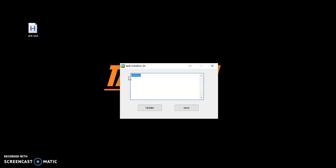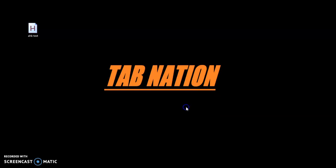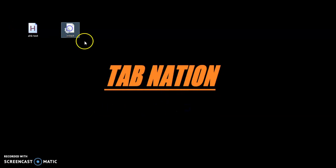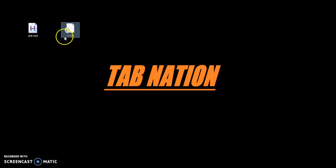Let's go ahead and try to put some information in there. So I could say it's the end of the day and I finished on order number 89 — I want to remember where I left off. I'm going to push save. It's going to close out that GUI, and it just created an INI file here.